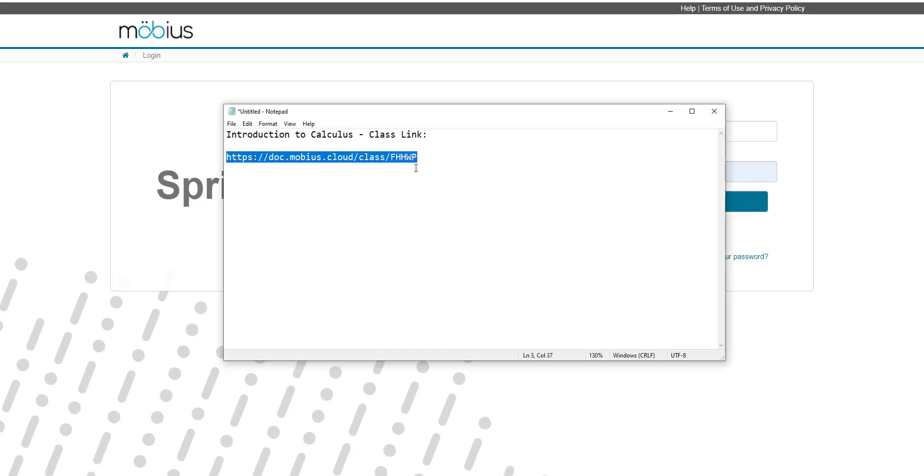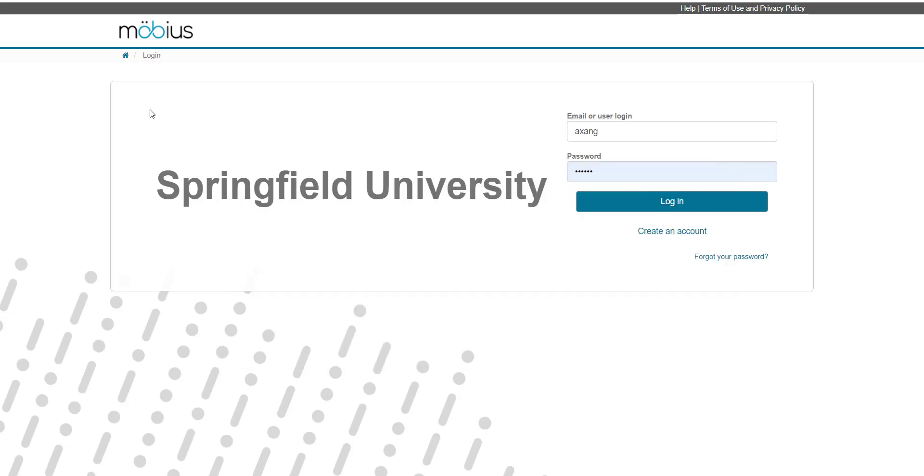So I will copy this link and I will paste it into my browser. I'll then be taken to the main login page for my organization from that class link URL.